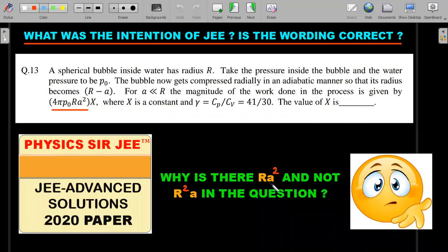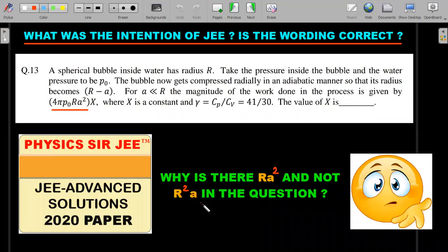One thing that bugged students and teachers alike when this question came out is: why is there an Ra² in the expression and not R²a? Since a is very small, a² is even smaller. Was JEE wrong, or did they miss some information? We'll try to dissect that.